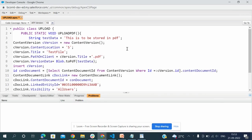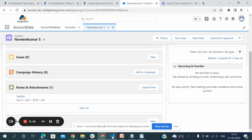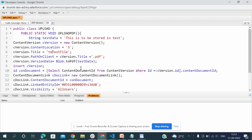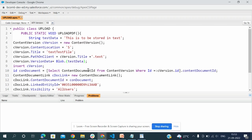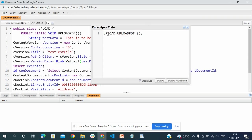Now the PDF is saved in the contact, you can see in notes and attachments. Now I will do it for text. I am changing here PDF to text, and the file name also to text. Text test file, and here I'm making it text. Blob.valueOf test data. I'm saving this.